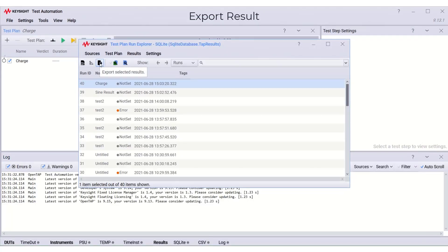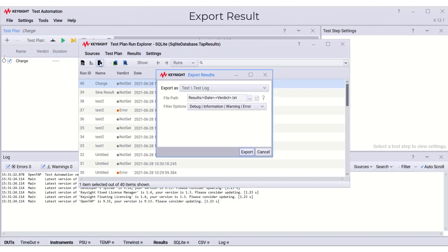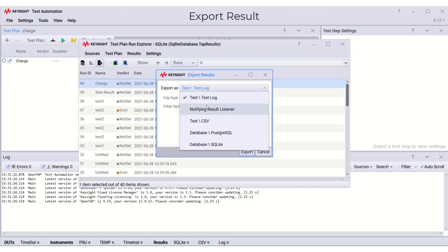We can also export the test plan results into different formats. We can choose any format here to export.